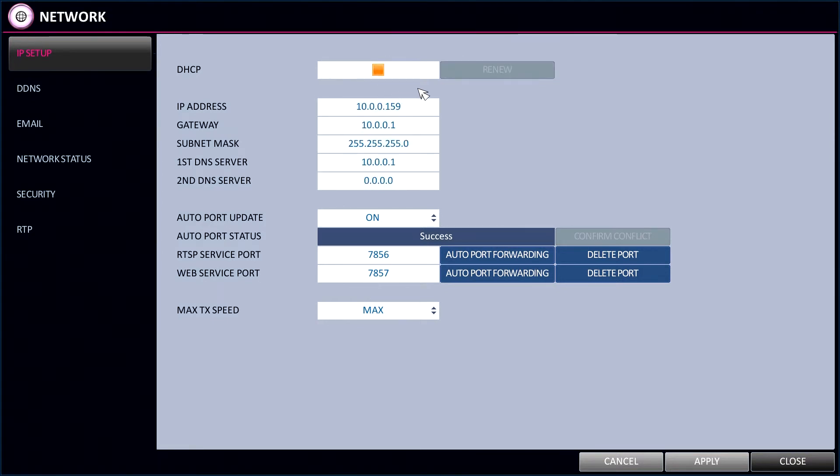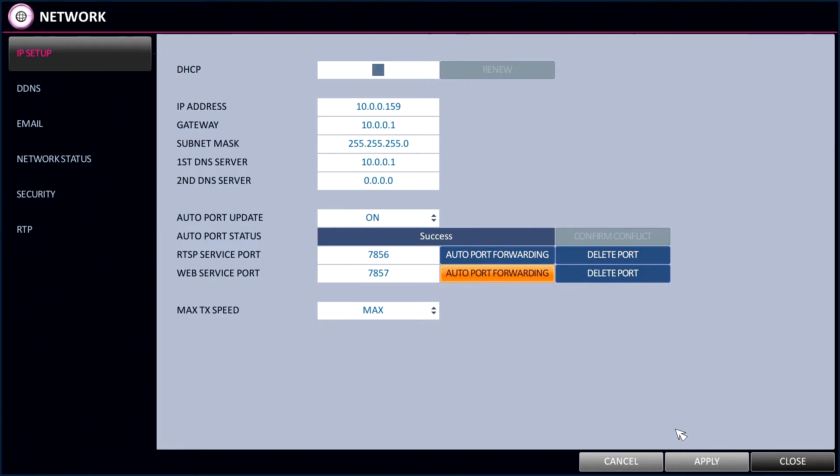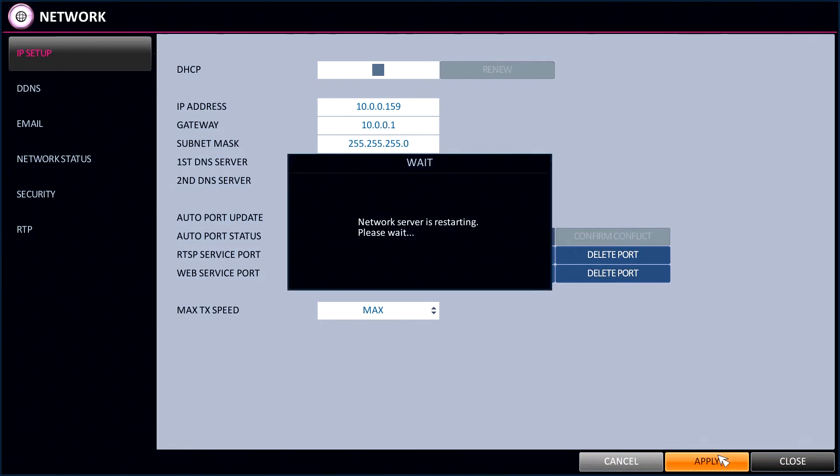unclick the DHCP server and apply. The network parameters will now be saved. The system can now be connected to via the Concept Pro Viewer app, the IPIM central management software, or a web browser.